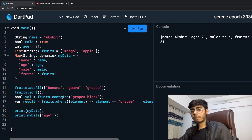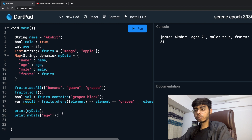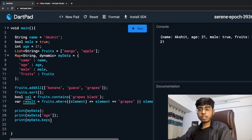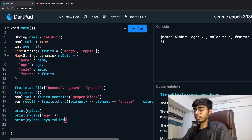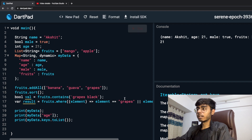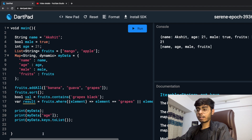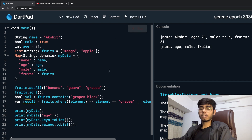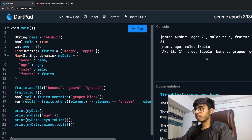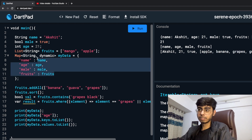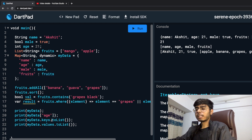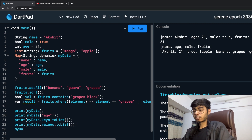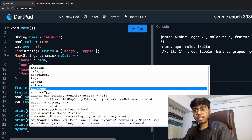You can also print all the keys of a map. Write print myData.keys.toList() and run it. You'll see: name, age, male and fruits — those are my keys. Similarly, if you copy and change keys to values and run it, you see: Akshay, 21, true and the fruits list — those are my values. So keys and values become lists and you can do anything with them.